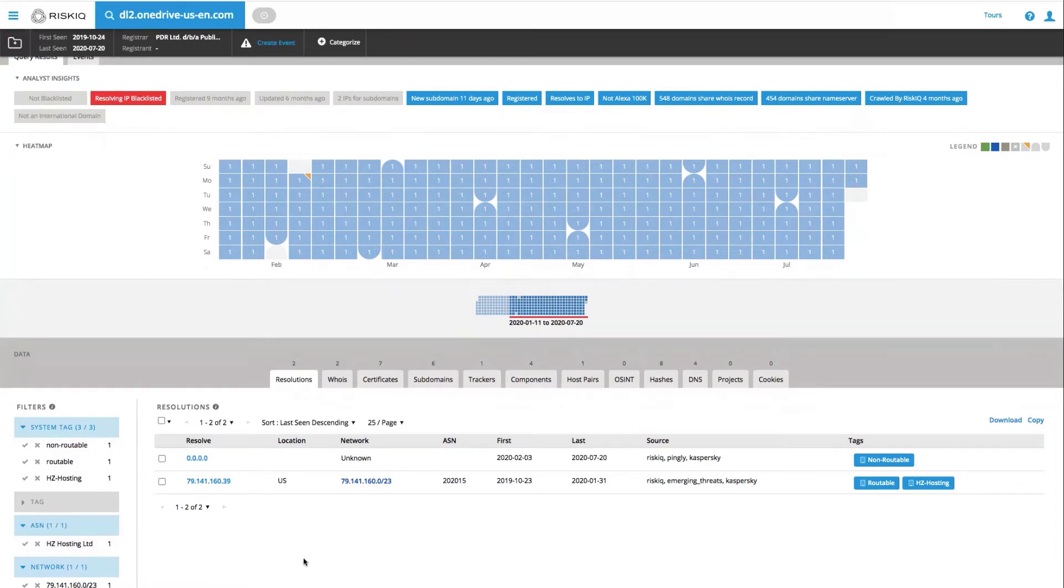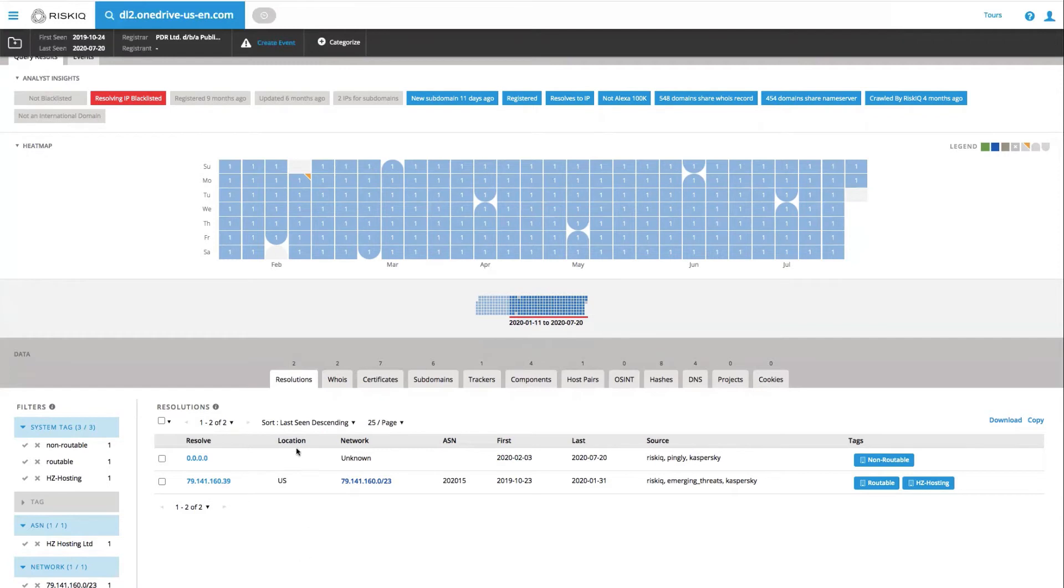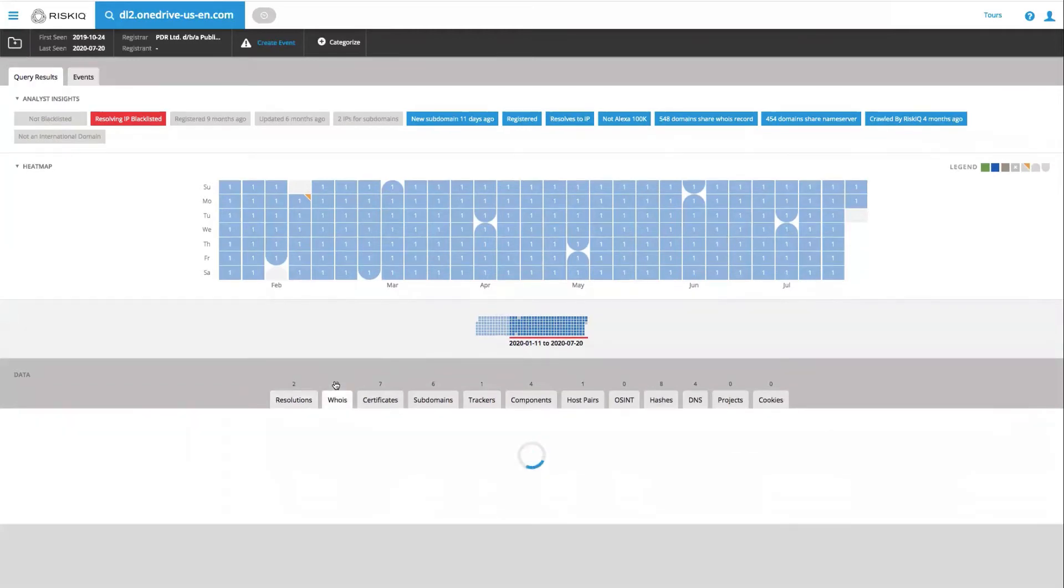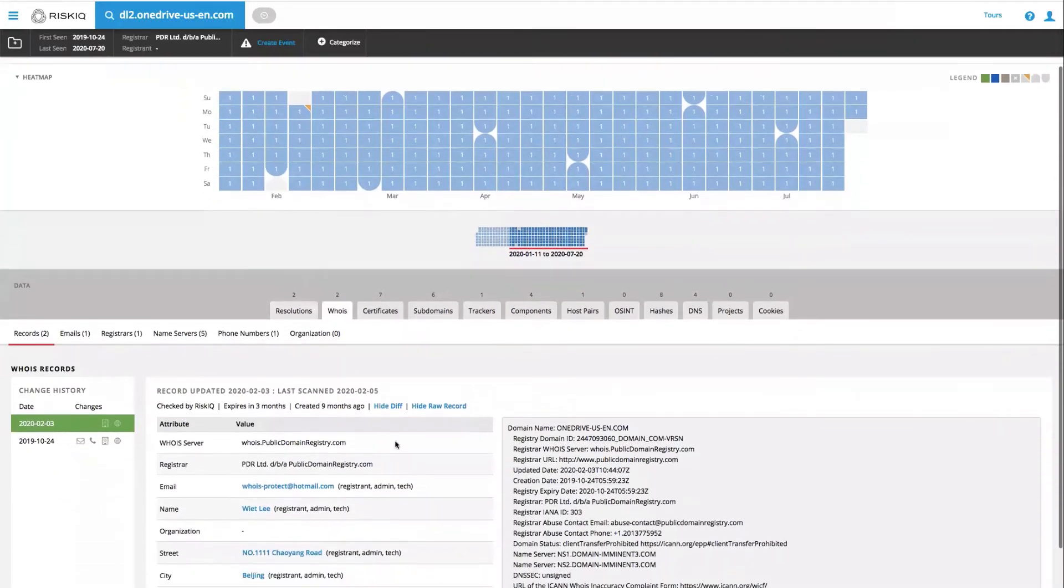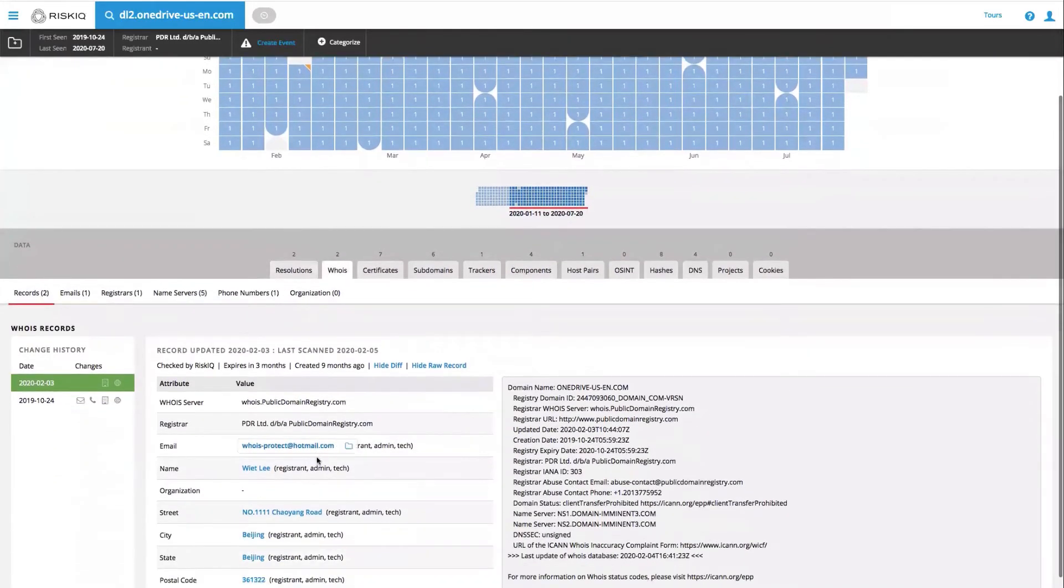Walking through each one of these tabs, we can start to understand more about this infrastructure, finding related infrastructure and conducting a full investigation. Starting on the tab on the left, we have our resolutions, which is passive DNS information. We have a WHOIS record here, which shows some suspicious activity, particularly around the email address.